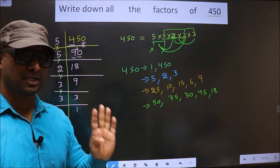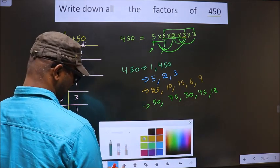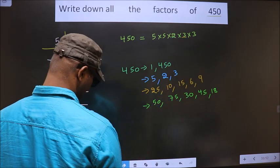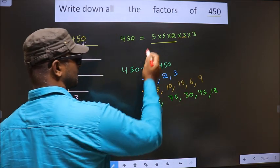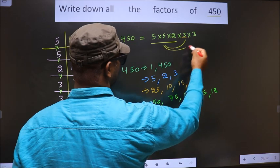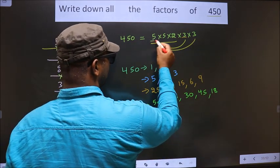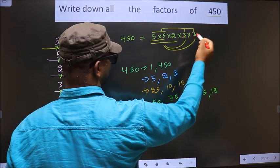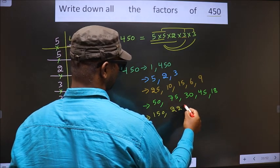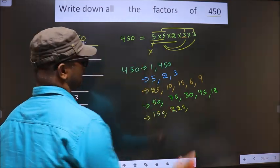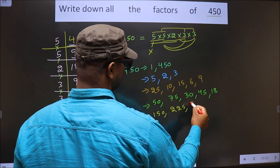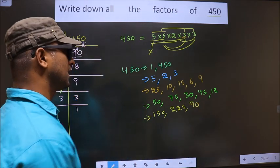Now take the combination of 4 numbers. First fix 5 × 5 × 2 = 50, combine with 3: 50 × 3 is 150. Now fix 5 × 5 × 3 = 75, combine with 3: 75 × 3 is 225. Now take 5 × 2 × 3 = 30, combine with 3: 30 × 3 is 90. No other combinations possible.